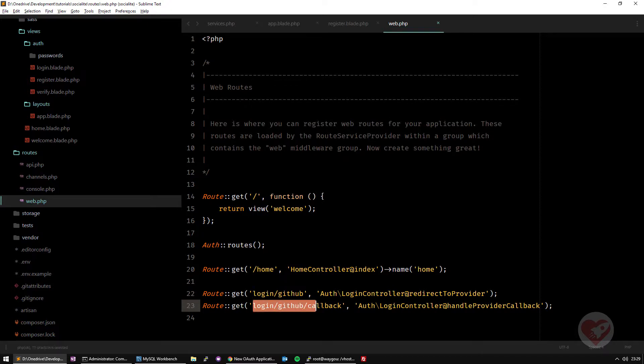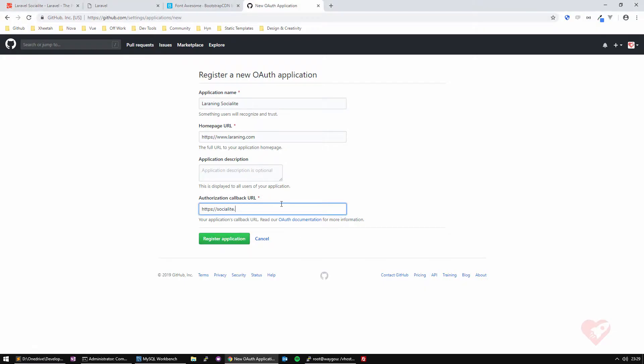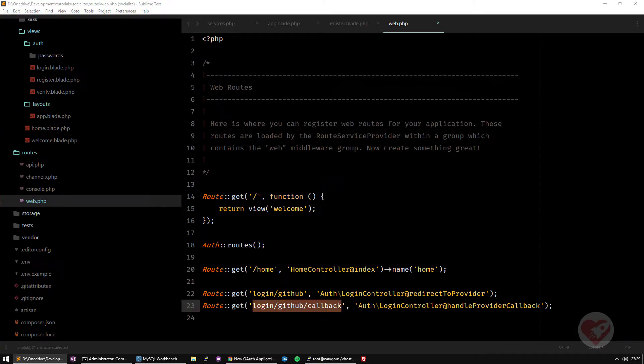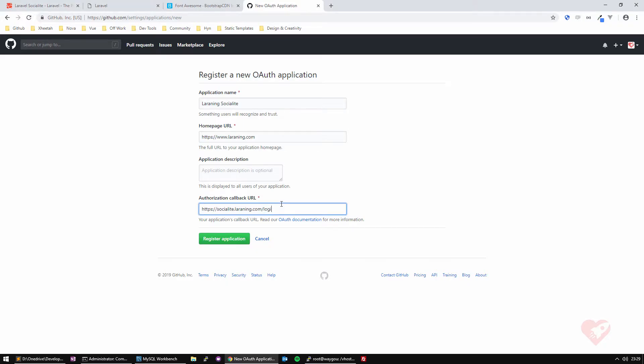As you can see, you have this login github callback route. So I'm just going to put it learning socialize.learning. I'm just creating a subdomain where I'm going to put the web app. Right after, before the third video, here socialize.learning.com, and then you call it login and then github and then callback.